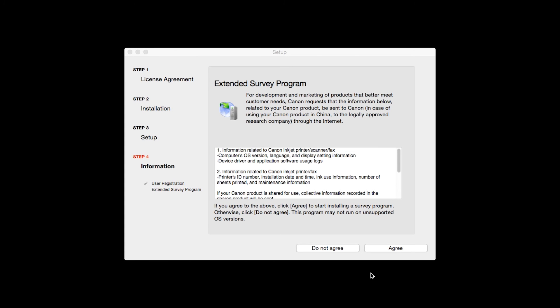An Extended Survey Program screen will appear. This optional program is used for the development and marketing of Canon products so they will better meet our customers' needs. If you agree to participate in the Extended Survey Program, click Agree. If you click Do Not Agree, the Extended Survey Program will not be installed.